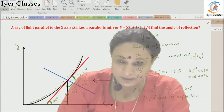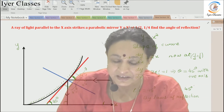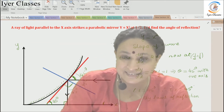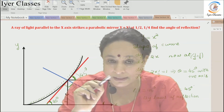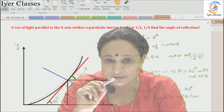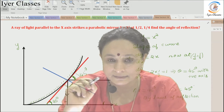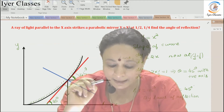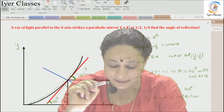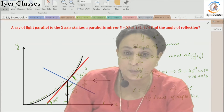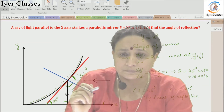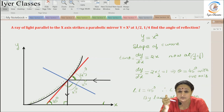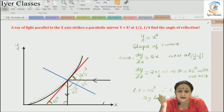The curve is y = x², which looks like this. We have the ray coming parallel to the x-axis — the black ray shown here represents the incident ray. It strikes the mirror at the point (1/2, 1/4) and gets reflected downward.